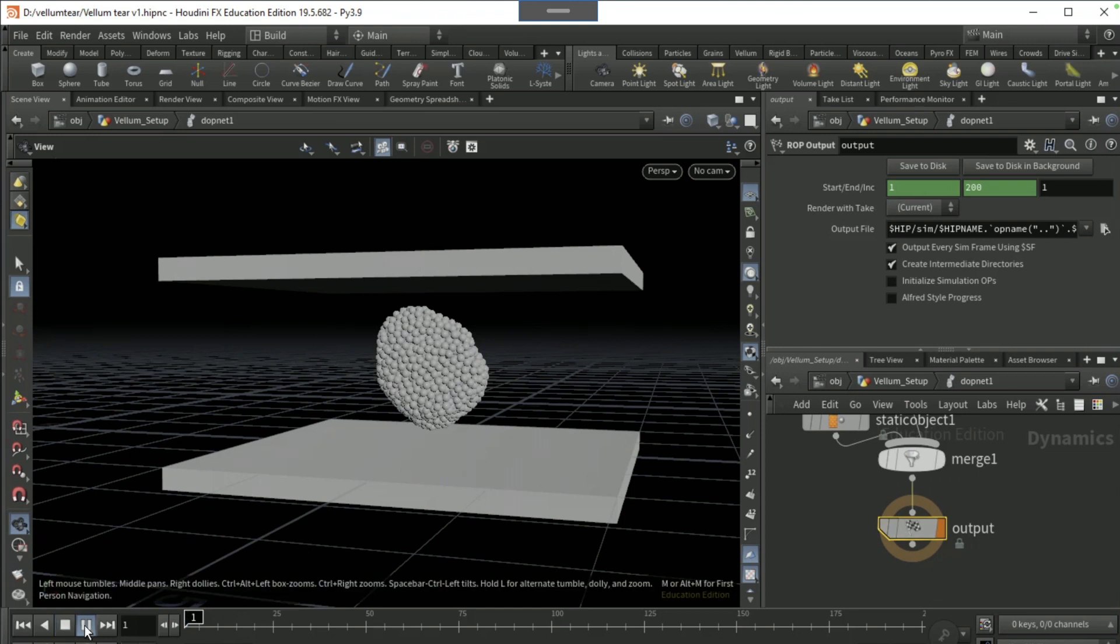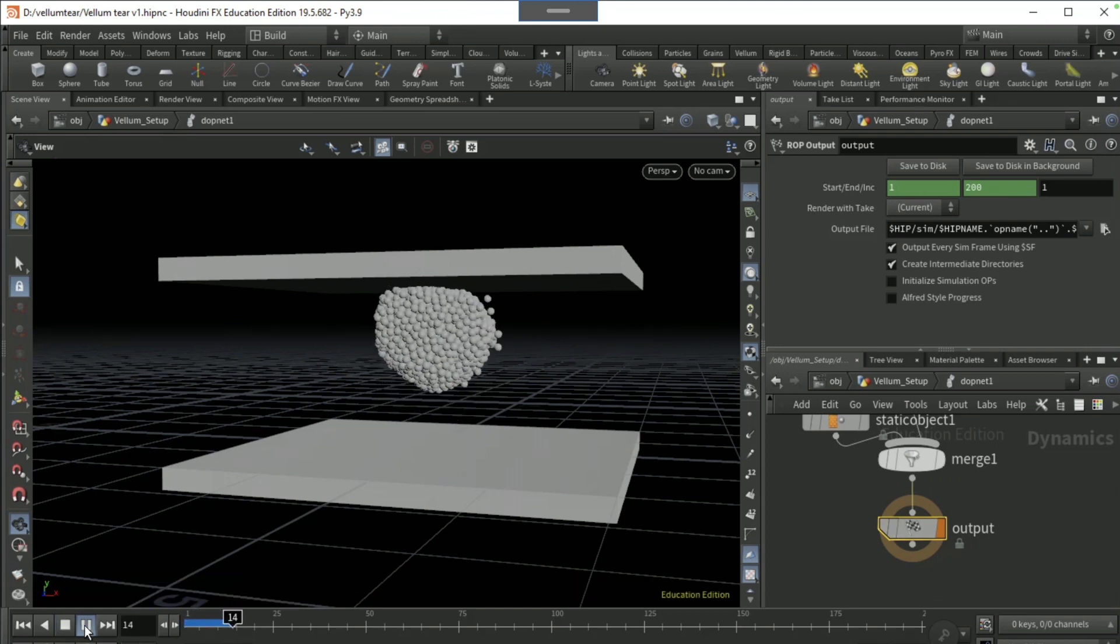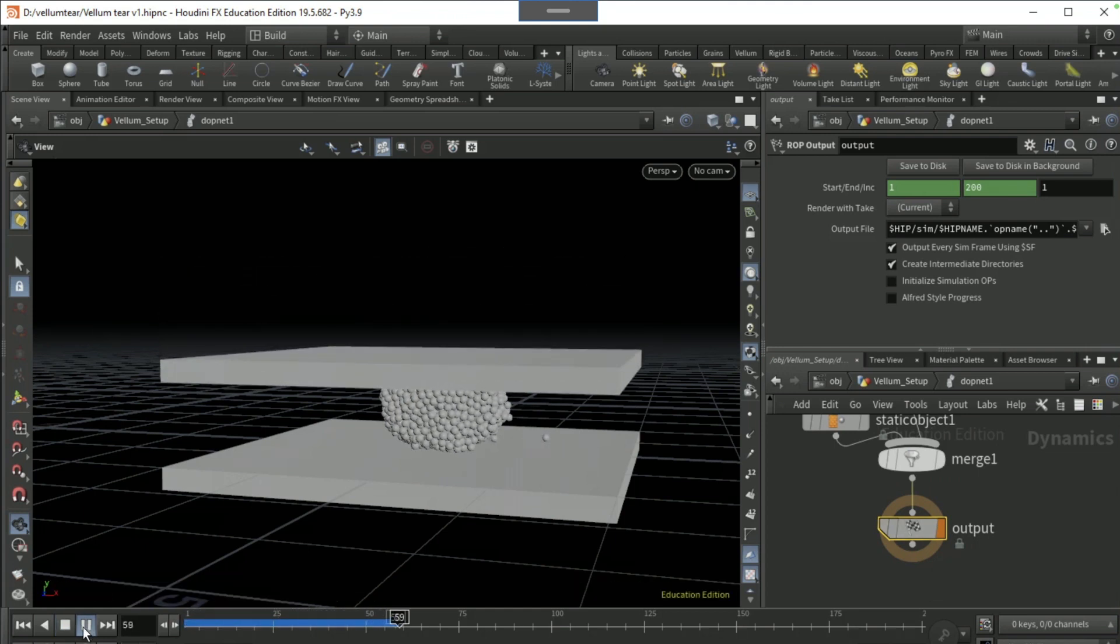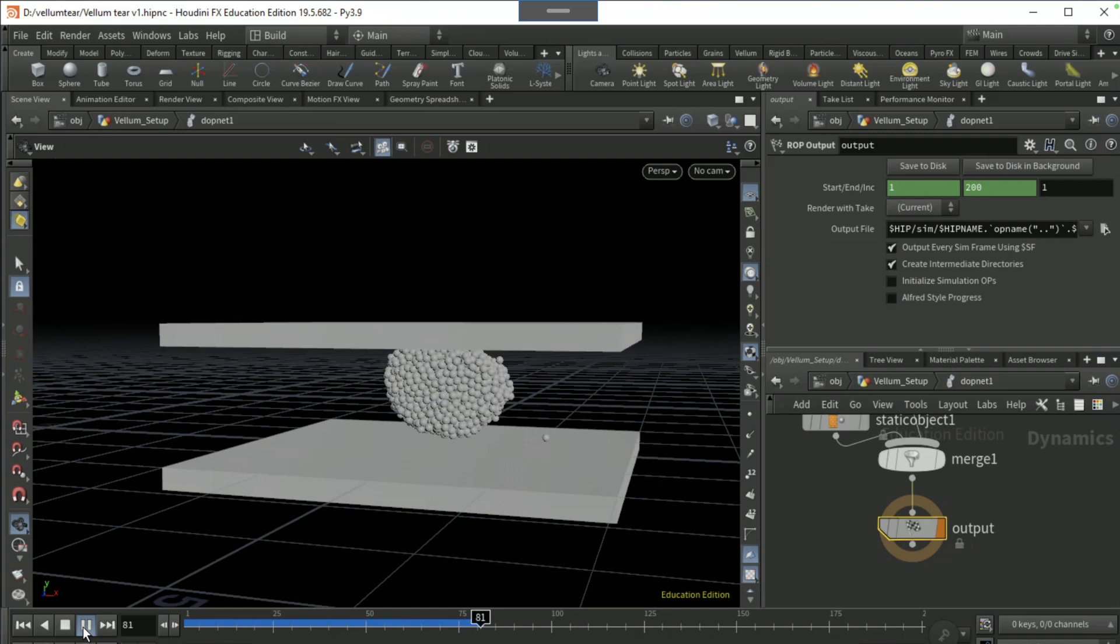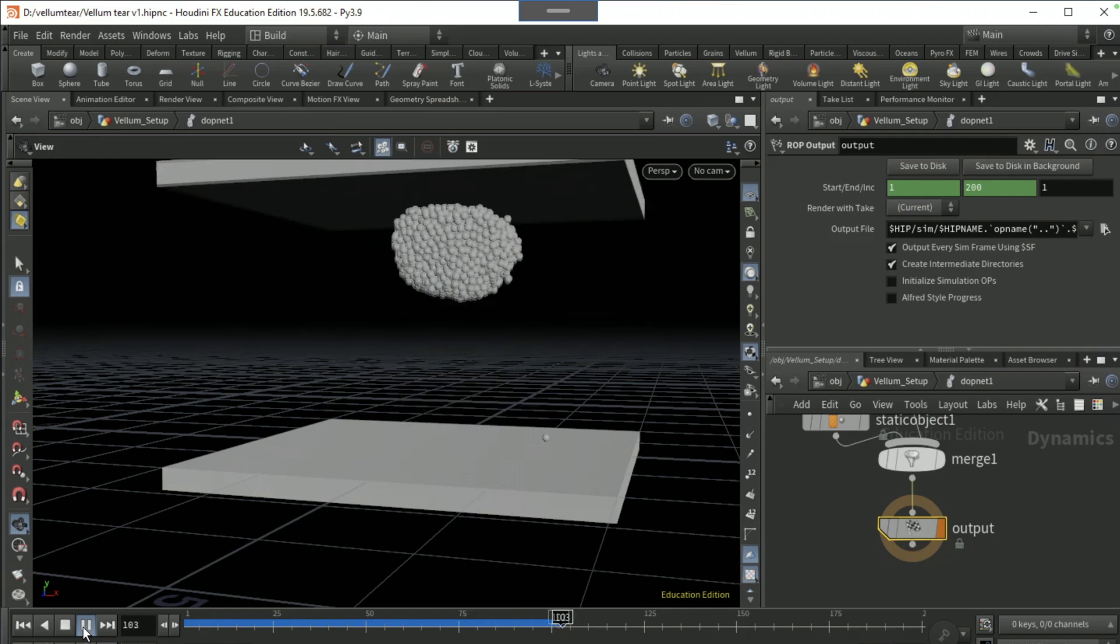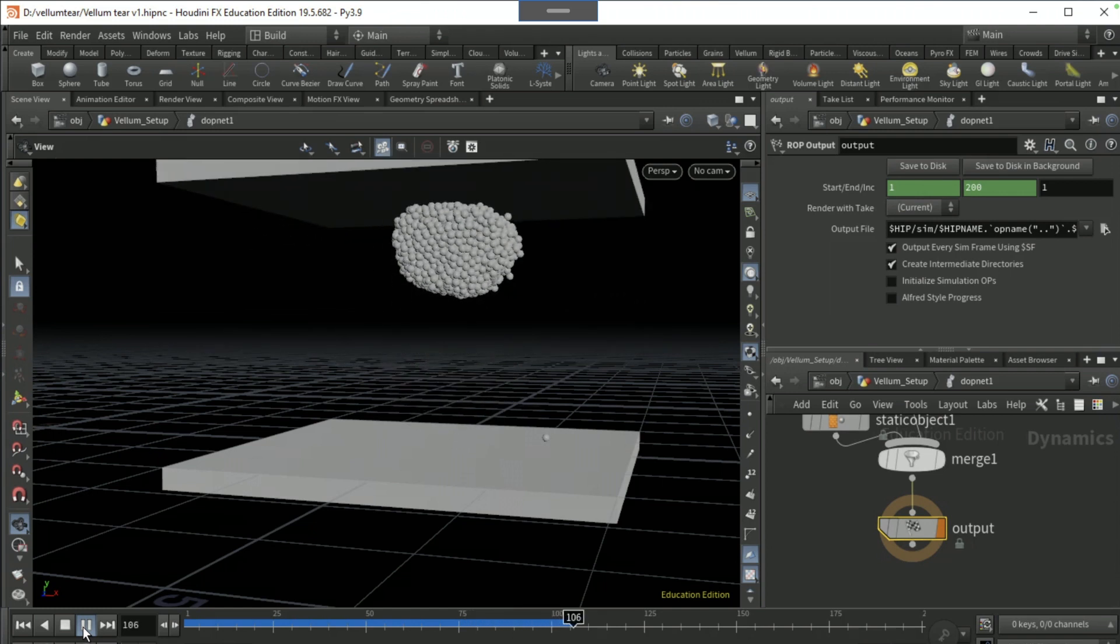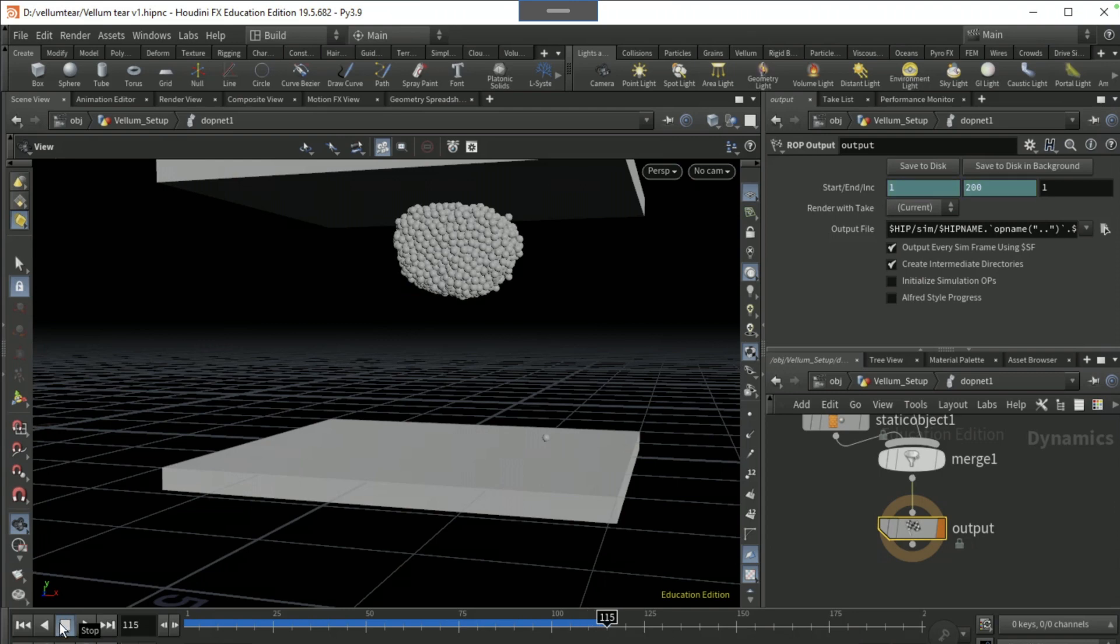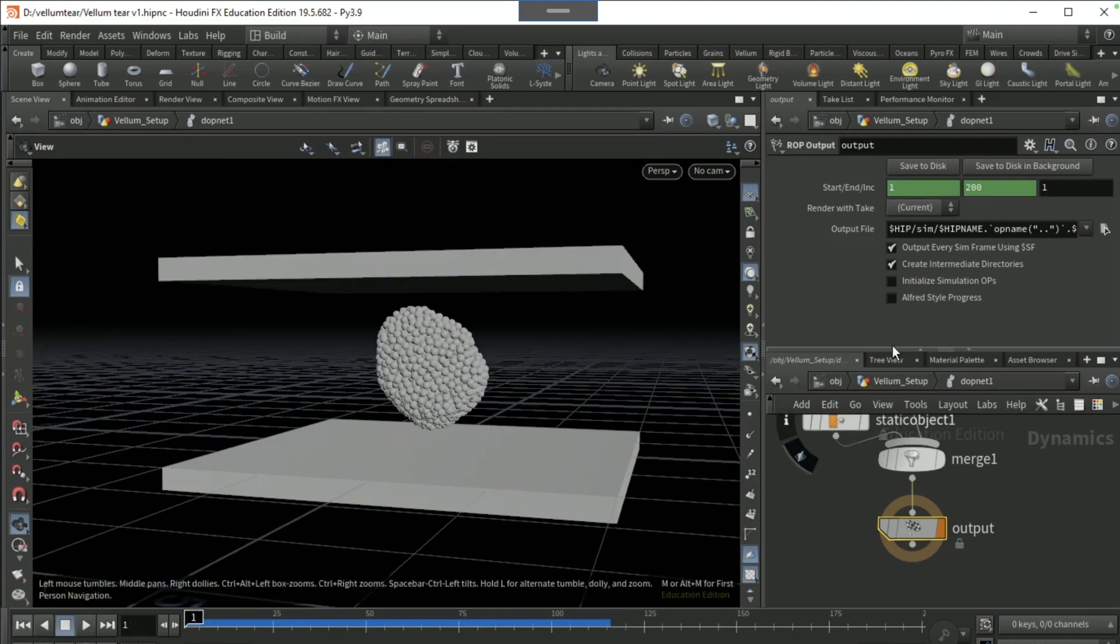And just give it a play. You should end up with something like this for now. Come out of the DOP net, bring it to the first frame.